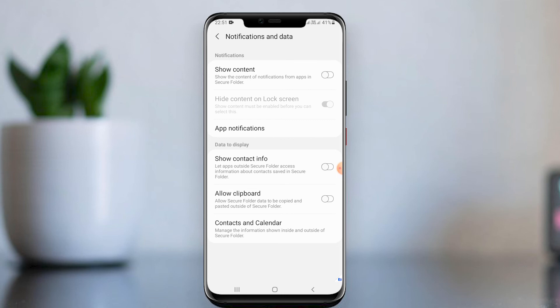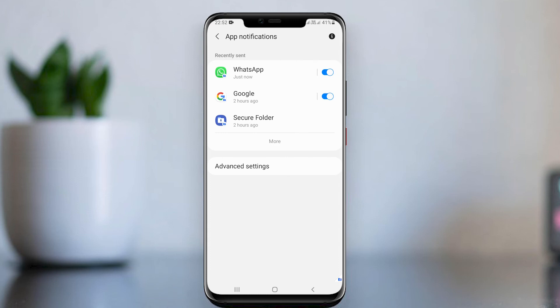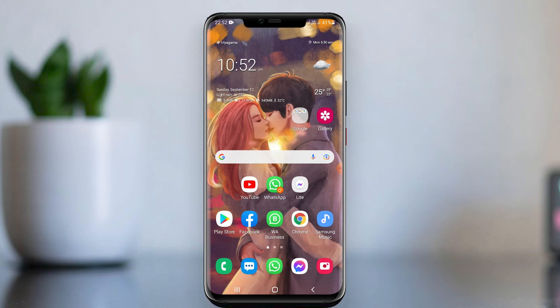Open App Notifications and disable WhatsApp notifications. Now all your WhatsApp notifications will be hidden. To check WhatsApp messages, you should enable the Secure Folder and then open WhatsApp.